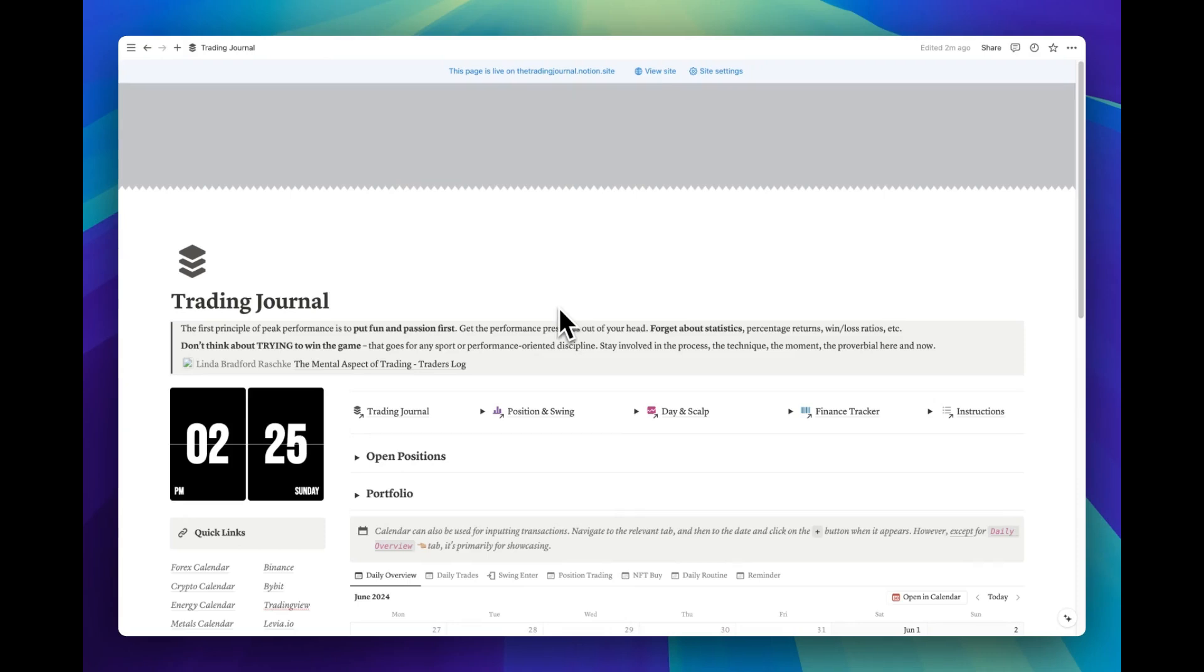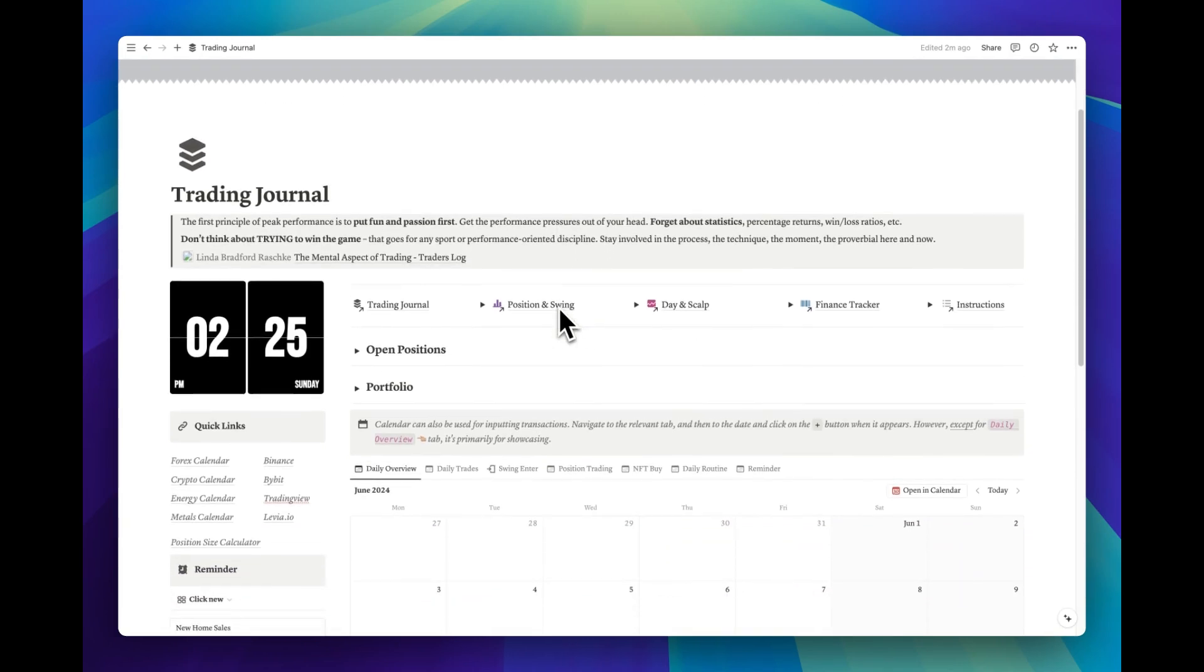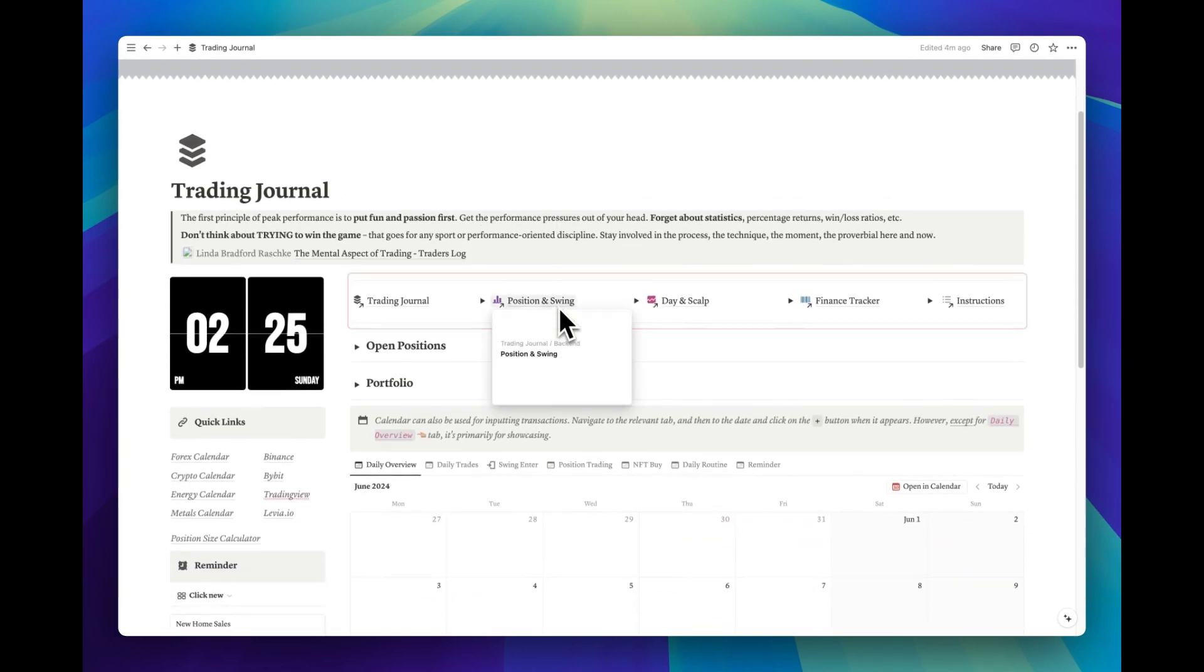Welcome to the instructional video of Ultimate Portfolio Tracker and Trading Journal, a Notion Template. Let's start without wasting any time.